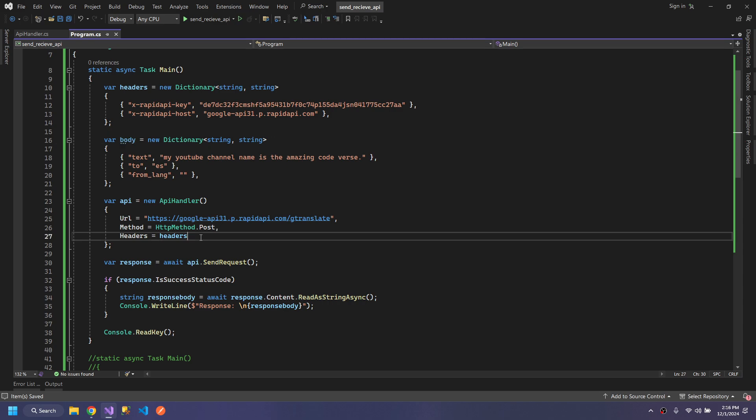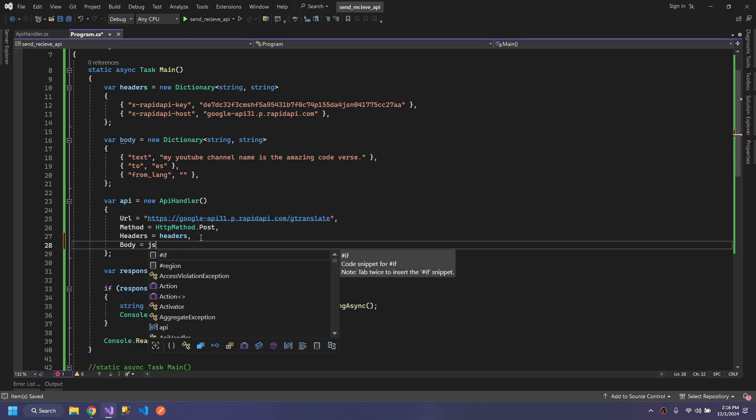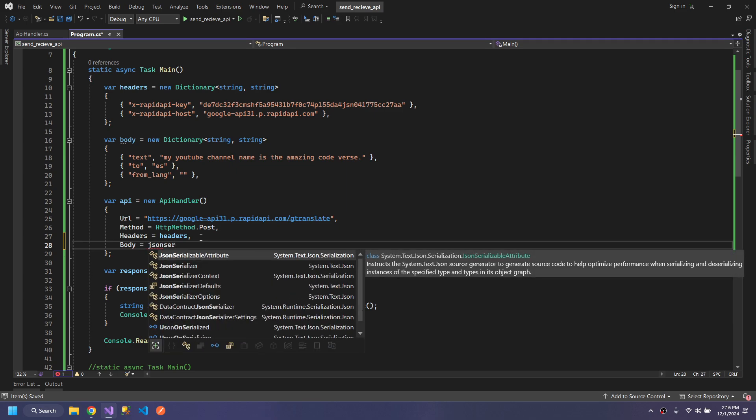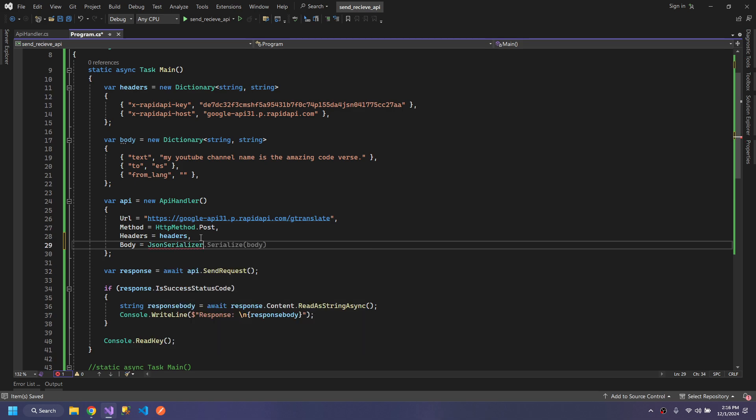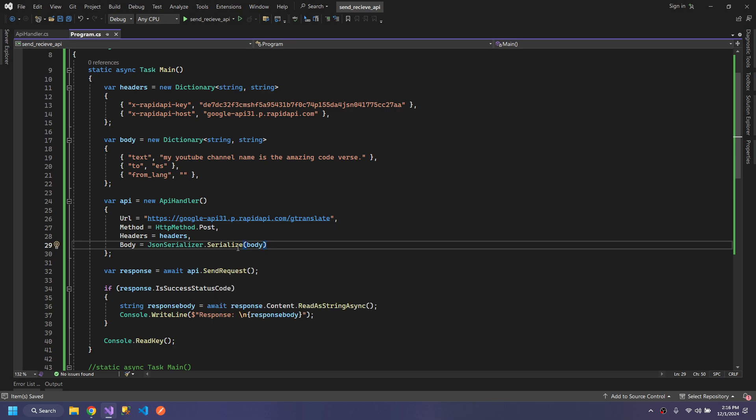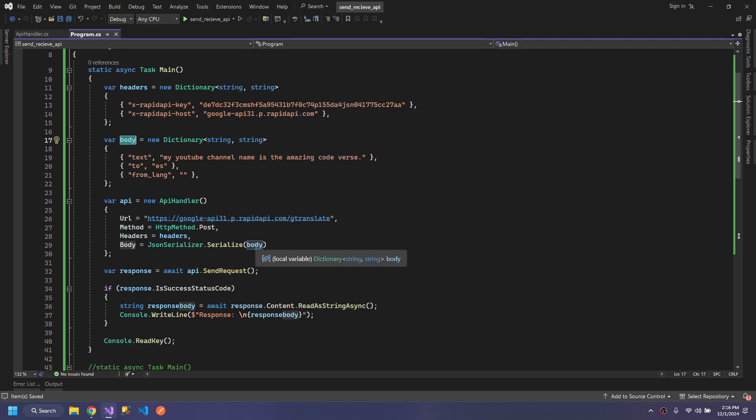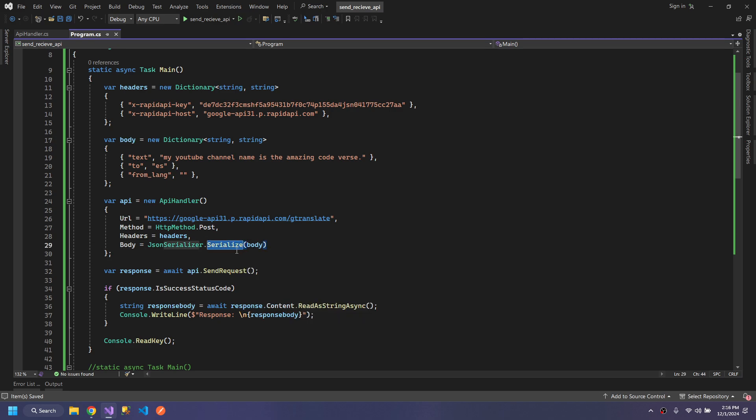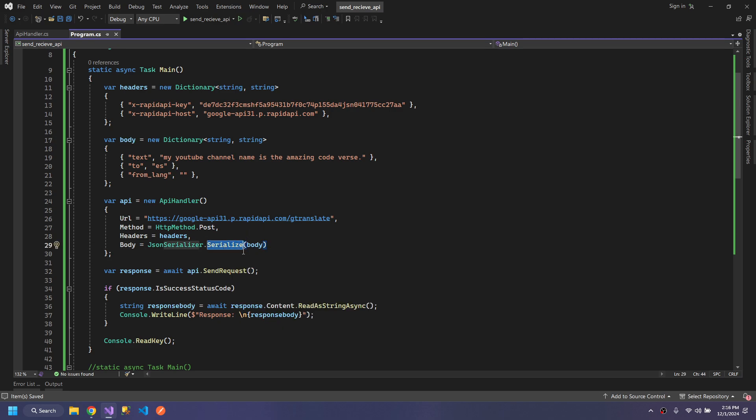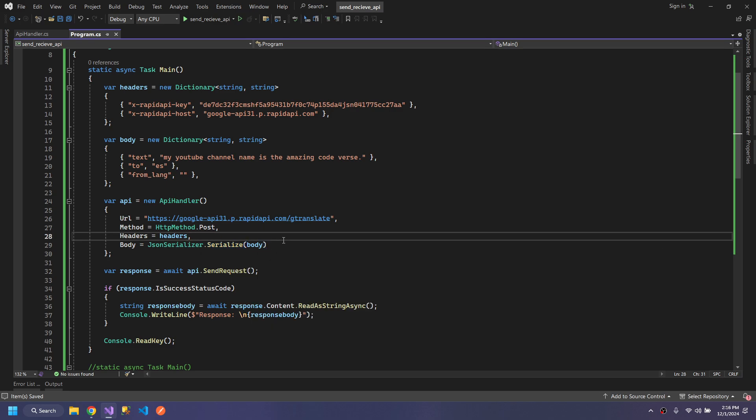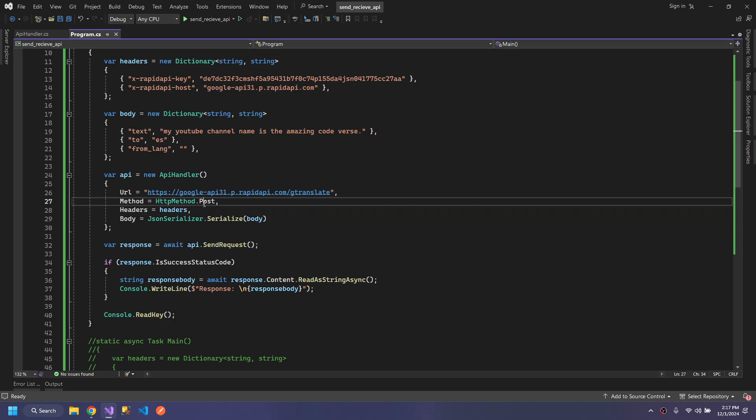Now we need to pass the body but in the form of string. For that, we need JsonSerializer from System.Text.Json, and we will serialize the body. It will convert the body into a string. This serializer can convert classes, objects, anything in the form of JSON.